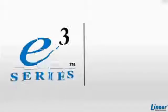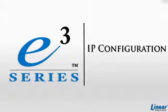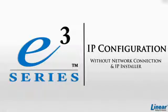Welcome! This video will demonstrate how to configure an IP address without an IP installer.